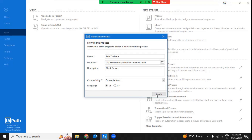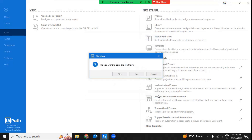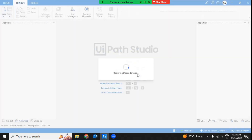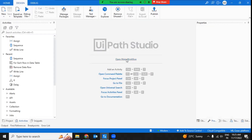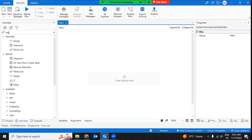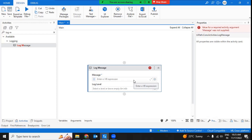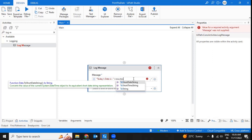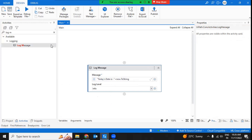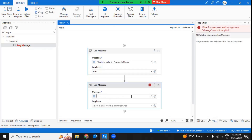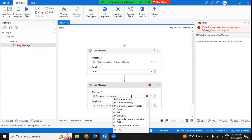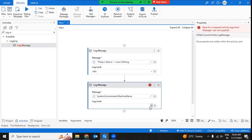Once you've given a name to your process and selected compatibility as cross-platform, you can create the process. There are also certain orchestrator-level settings you need to do, but before that let's add a few logs and publish this process. The message I'm going to print is today's date using Now.ToString, as well as the machine name using System.Environment.MachineName, with log level as info.